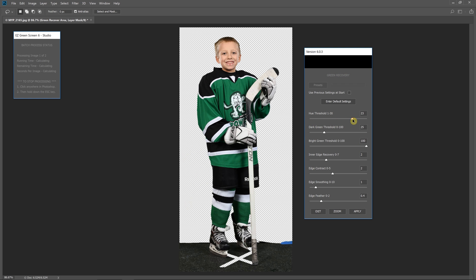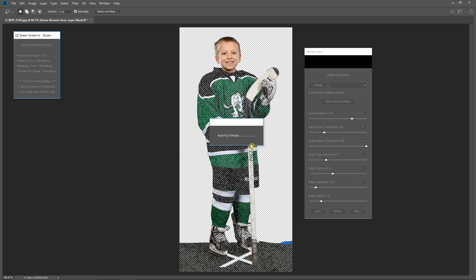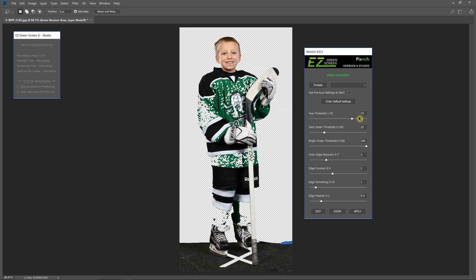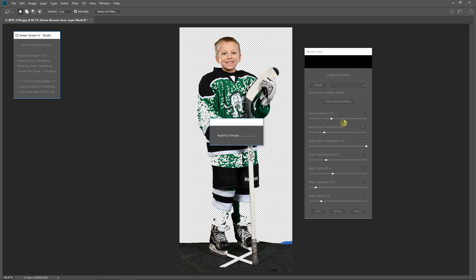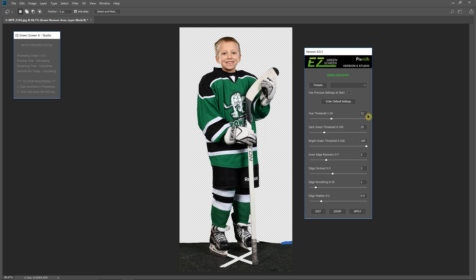Now if I go too high not all the jersey's erased, but for this image a hue threshold of 12 works good. In batch process, if your images are shot the same way these same settings should work for each image.